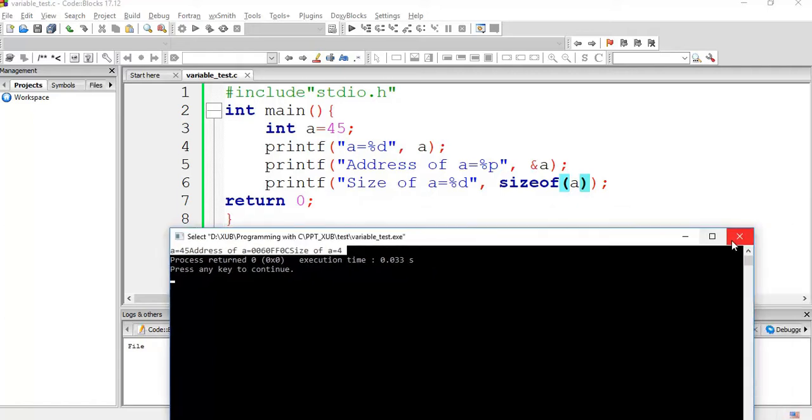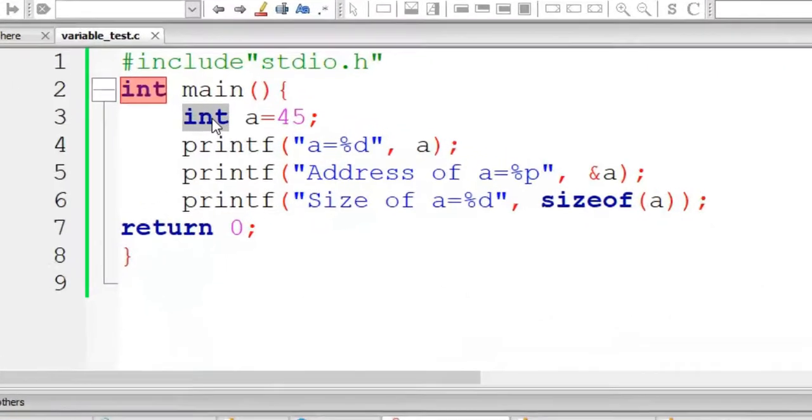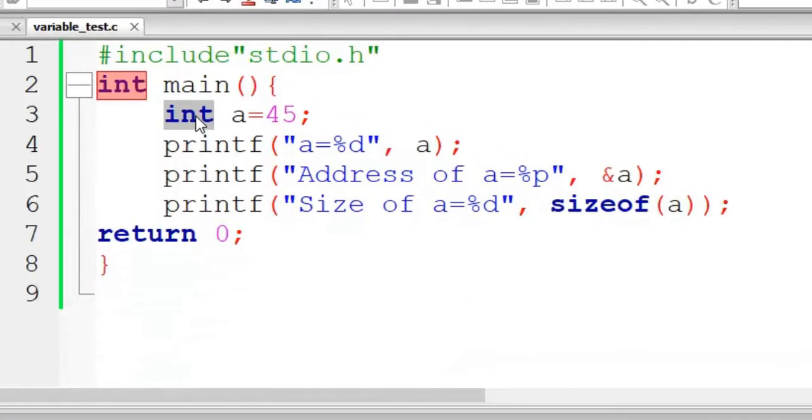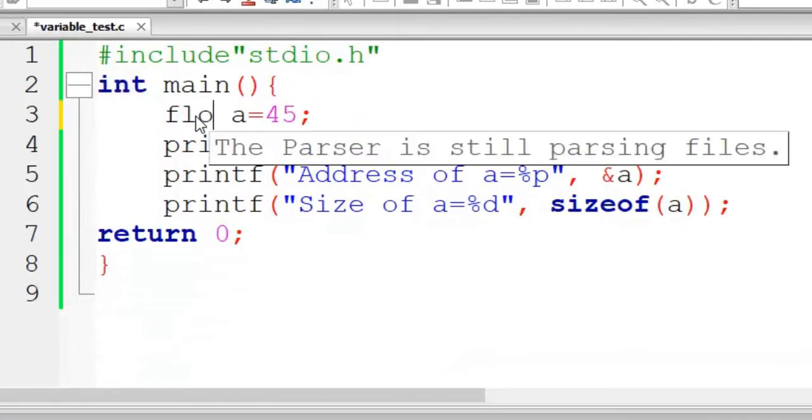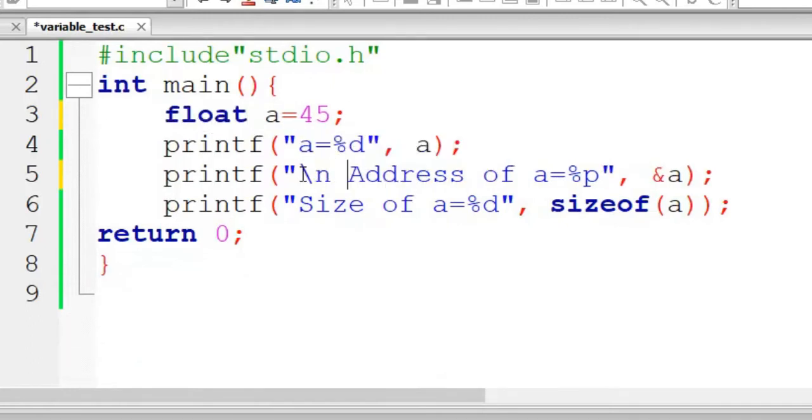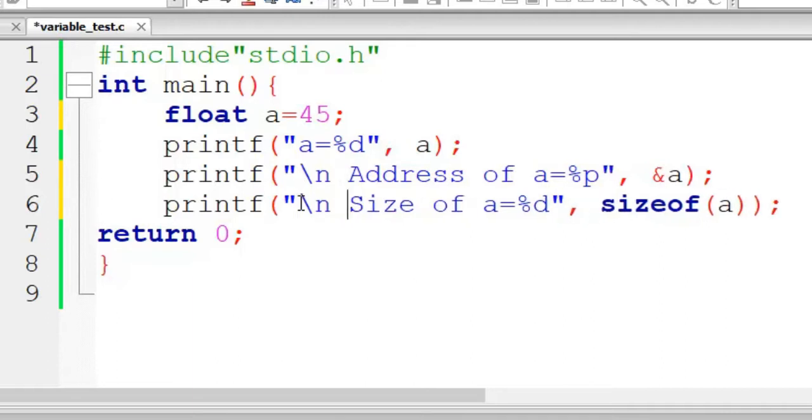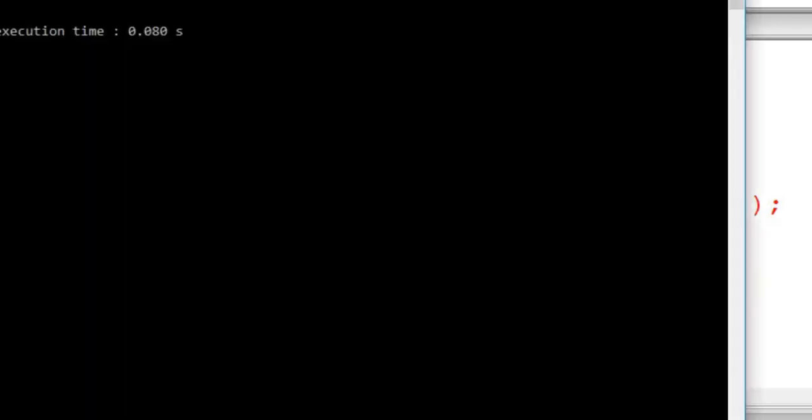Alright, so if I want to check what happens if I convert A to float. For convenience give the new line also. Compile, no error, run.